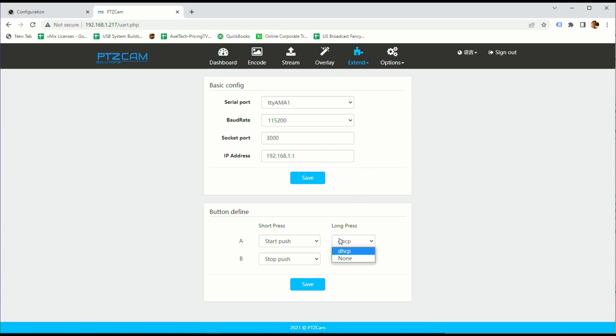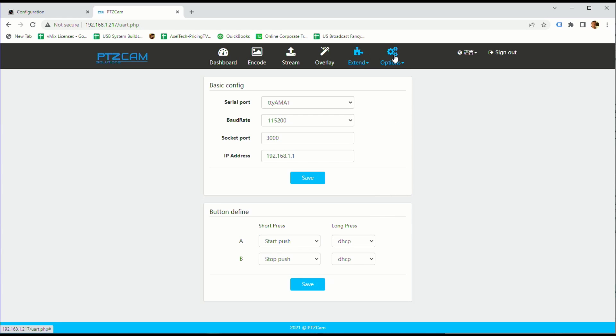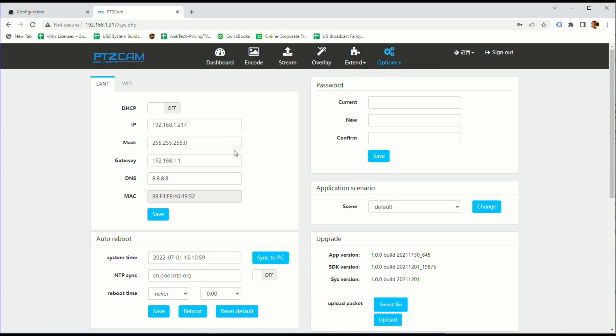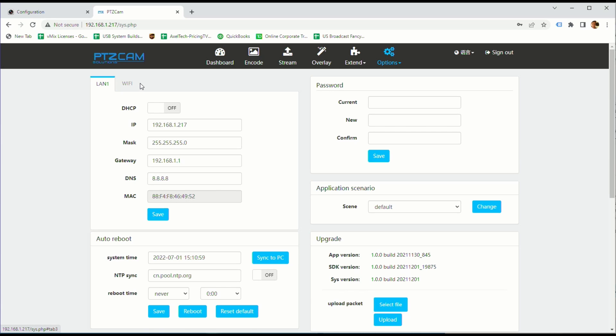A number of other things, we can record internally and we can configure how the buttons are configured. So what does a button do? It can start record, it can start our push, it can do nothing, it can stop recording. And then options in here, system is going to be the main one here, we can turn on DHCP, we can configure our IP address, set our NTP server so that all of our devices, regardless of where they are on earth, are in sync. And we can also enable Wi-Fi on this, it doesn't have Wi-Fi built in but that same USB port that's currently encoding video can have a Wi-Fi dongle in it.